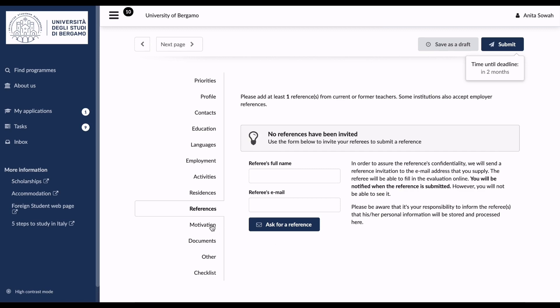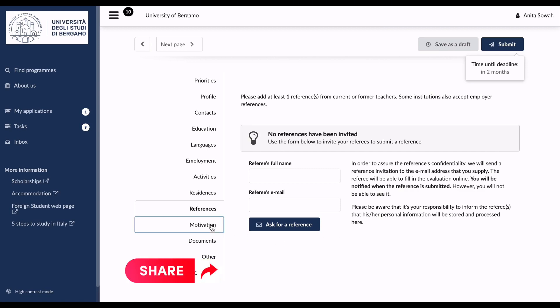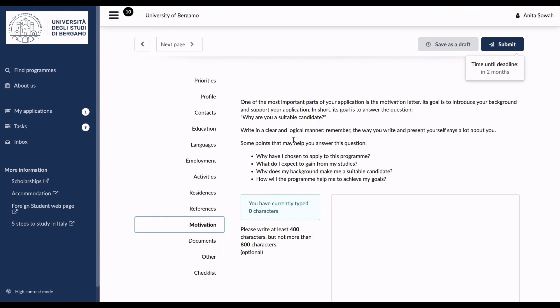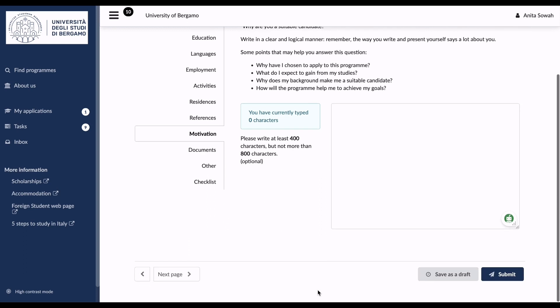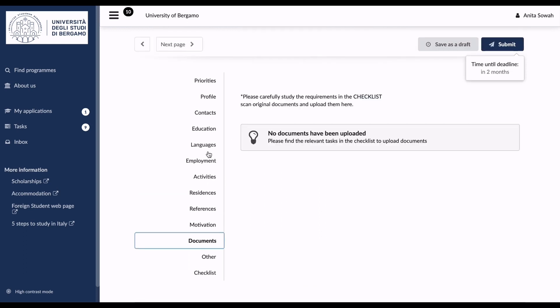Then move to the Motivation section. One of the most important parts of your application is your motivation letter. You explain your goal for coming to study and why you are a suitable candidate — why you should be picked. It's very important. After completing your motivation letter, move to the Documents section where you include all required documents.